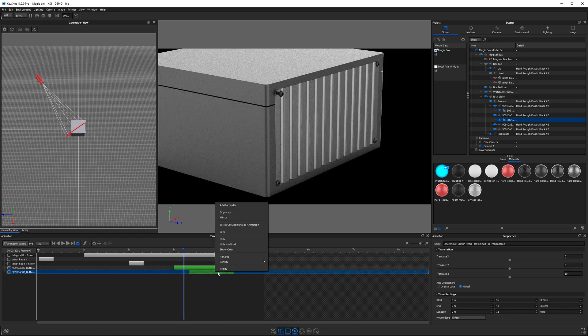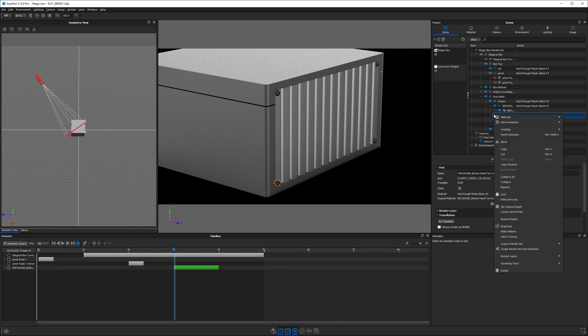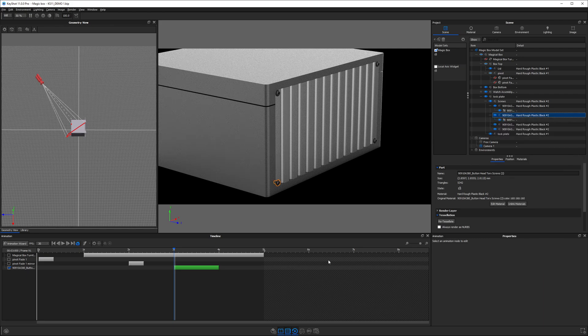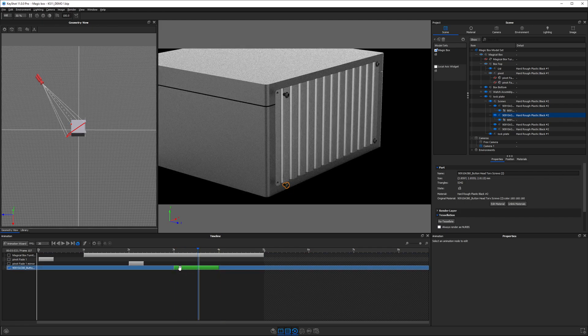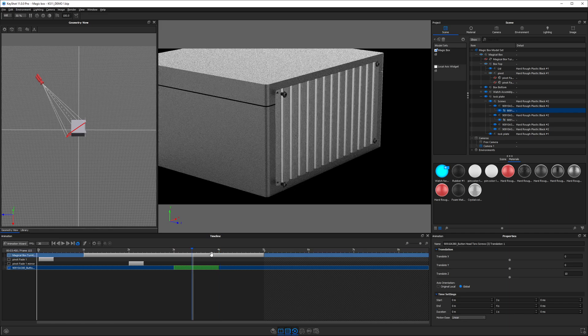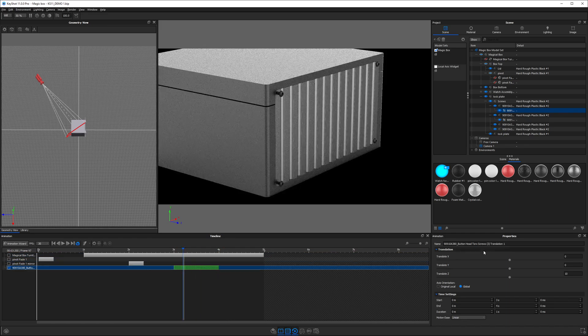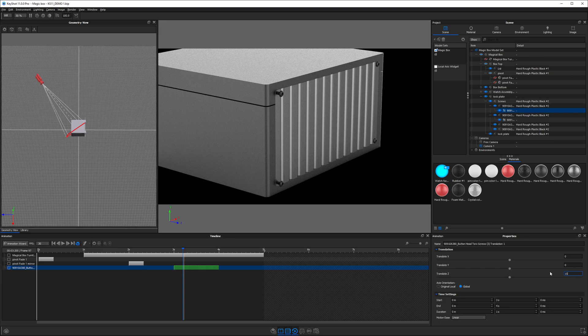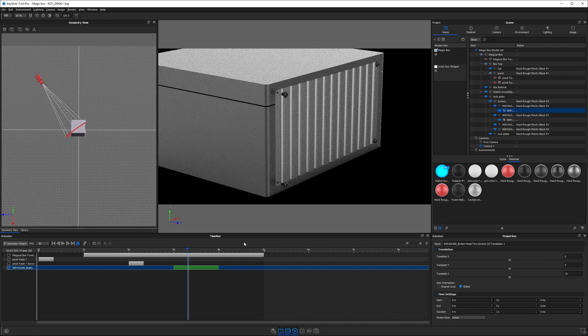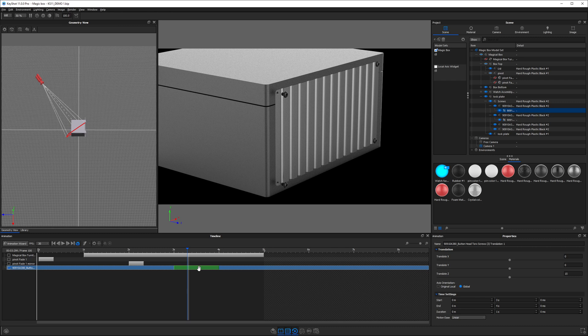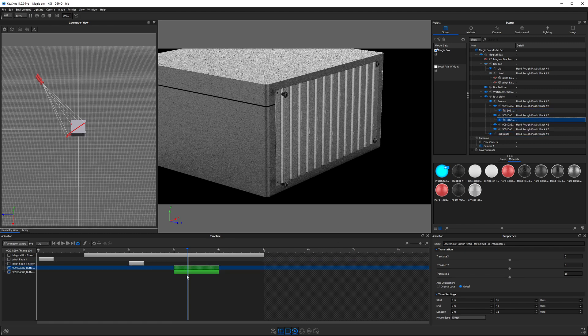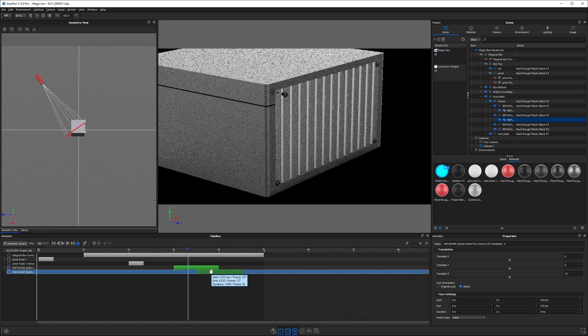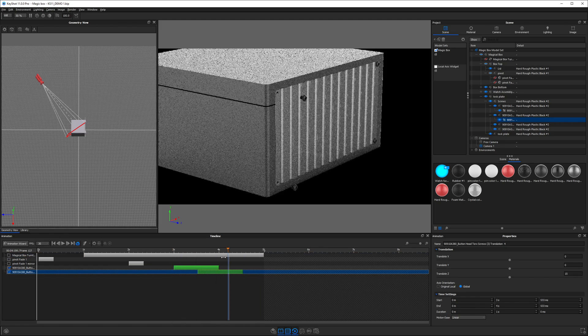If we select that same screw and choose add animation paste linked, now they move together, but we don't get a separate bar in the animation timeline. That's because they're linked just like a linked material. If I change the value of one of them to say 15, they both move 15 now. If you need them to move at different rates or different distances or different times, then you would do that by choosing to paste an animation and not link it. You could right click on it and unlink it, and now they are separate animations that can be changed independently.